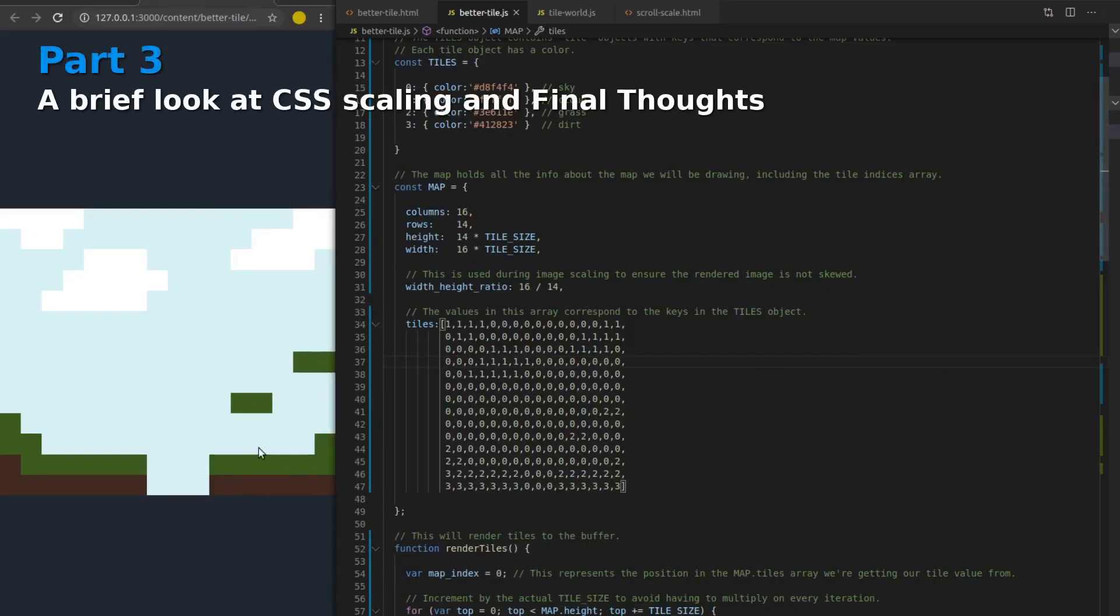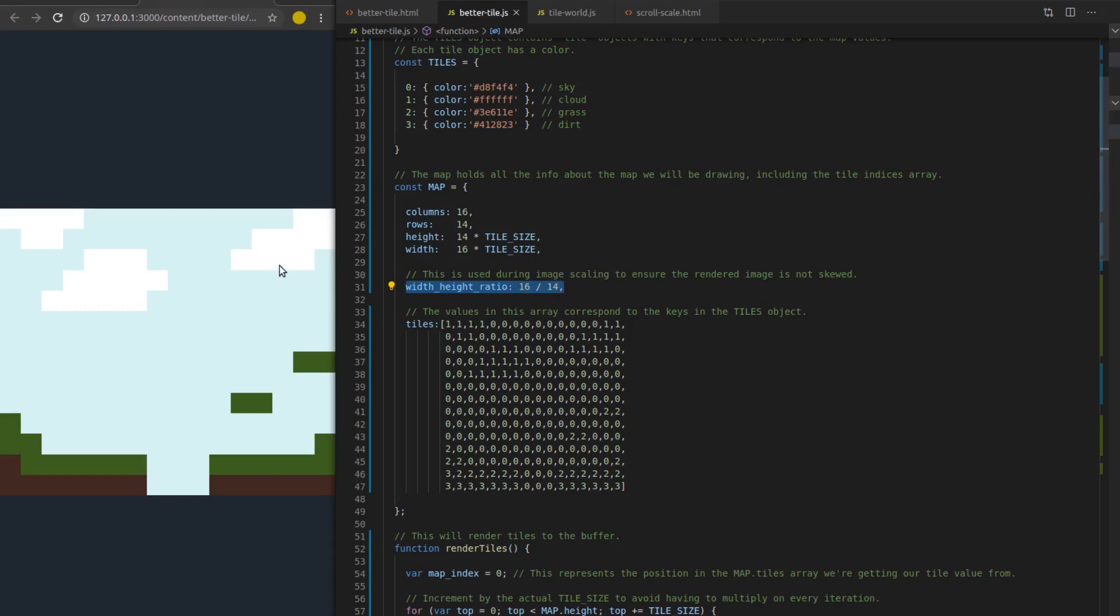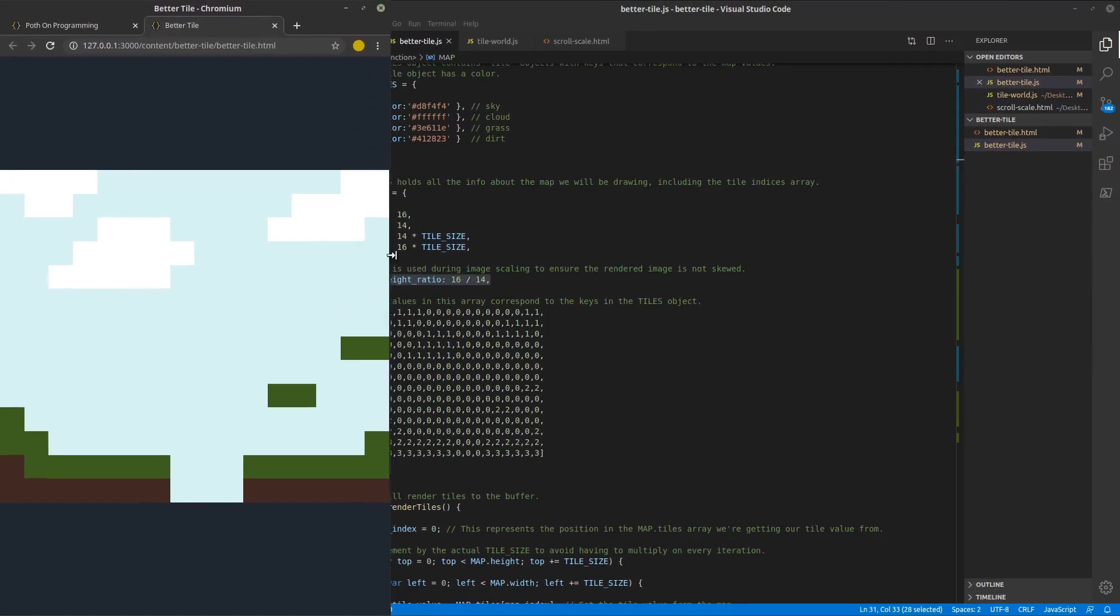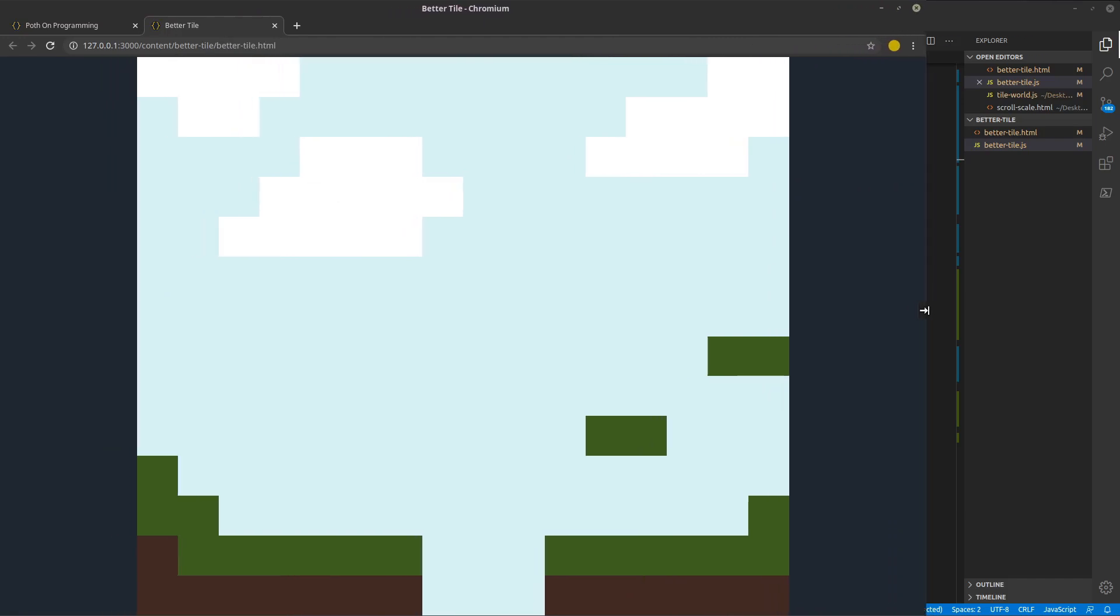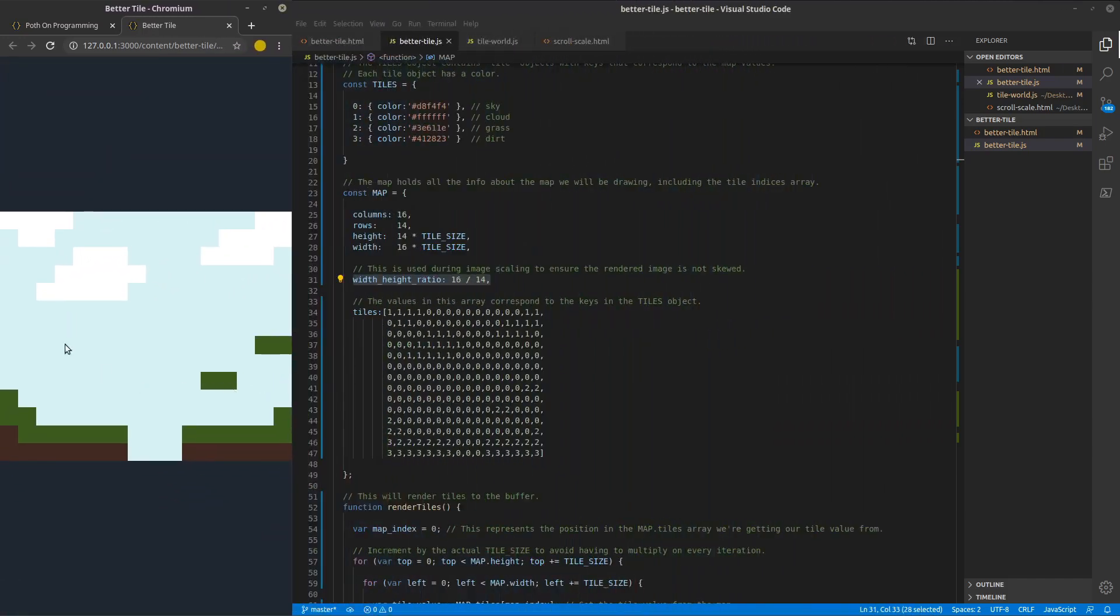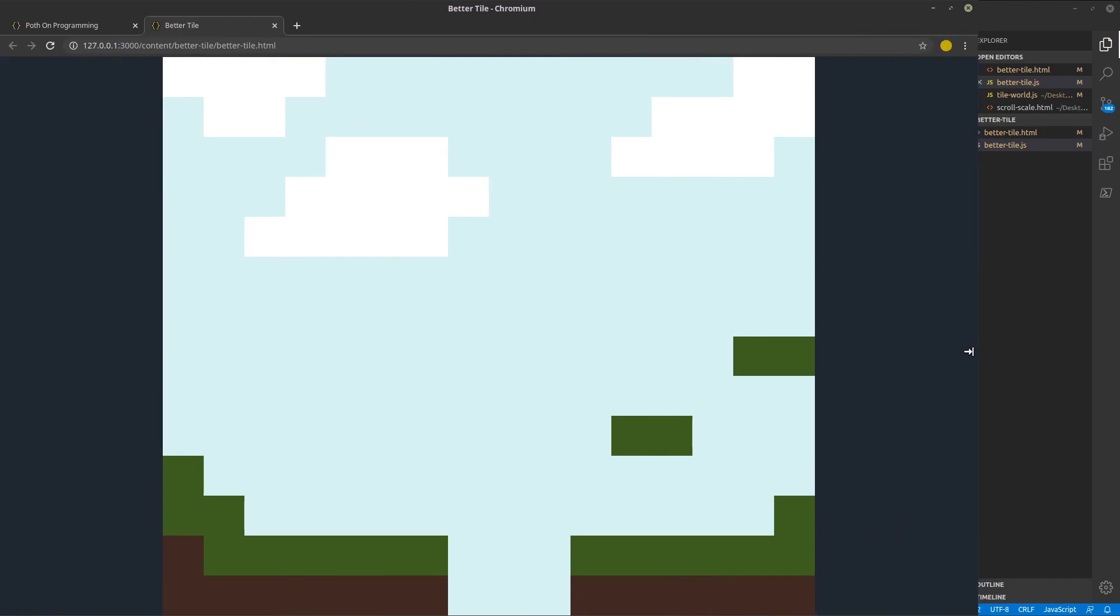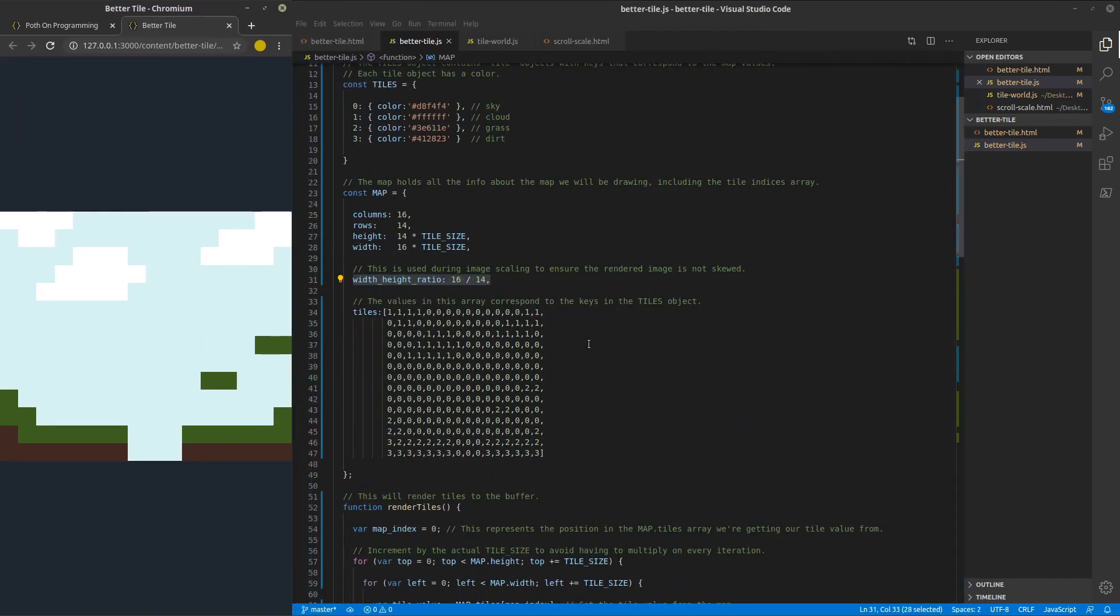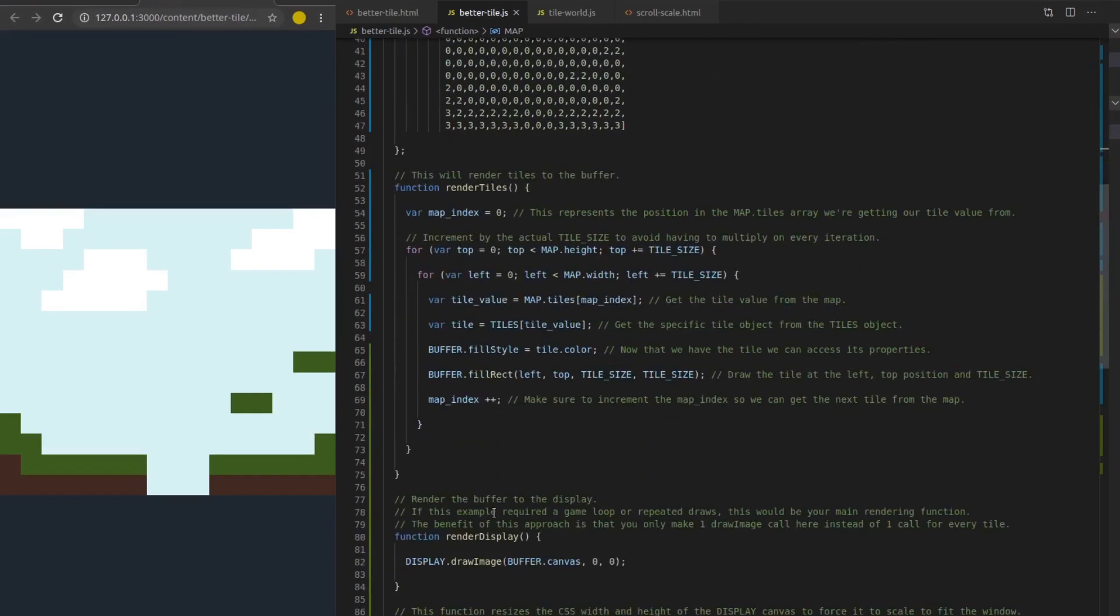All right. So in conclusion, this is a great way to increase the performance of your game by saving yourself lots and lots of draw calls on every frame of animation. I do want to talk about one more thing before I close out the video. And that is this width height ratio property inside the map object. What this is used for is to define basically how wide the map is to how tall the map is. And what this is going to be used for is scaling the map up and down and maintaining its aspect ratio. So as you can see, as I increase and decrease the size of the window, the map stays the same aspect ratio, but actually scales to fit the window as much as possible.